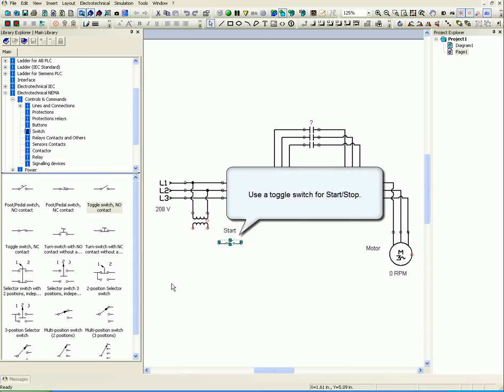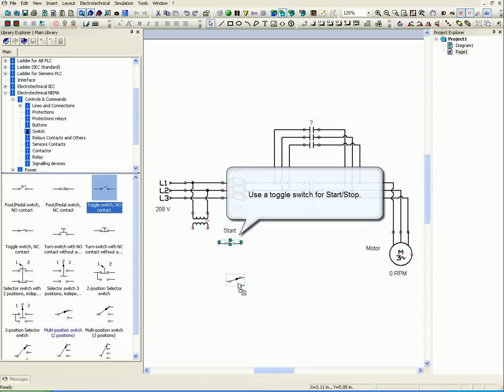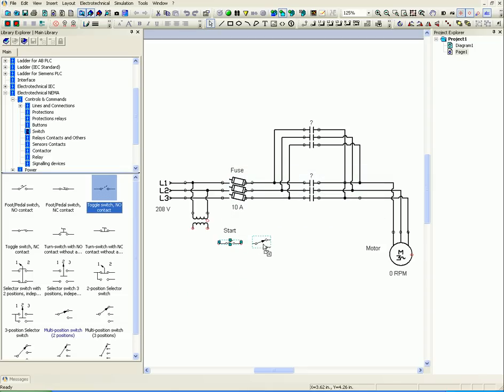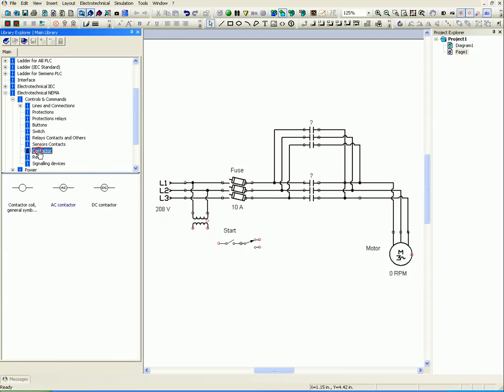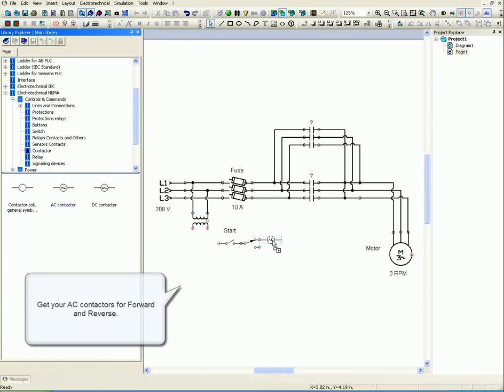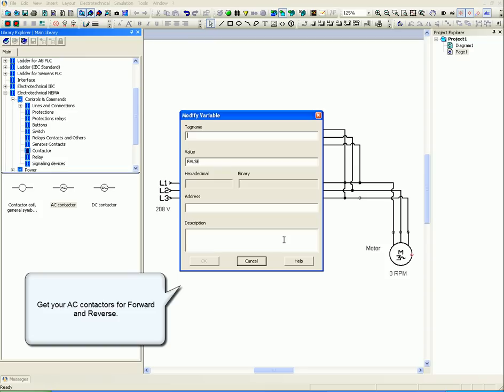Use a toggle switch for start-stop. Get your AC contactors for forward and reverse.